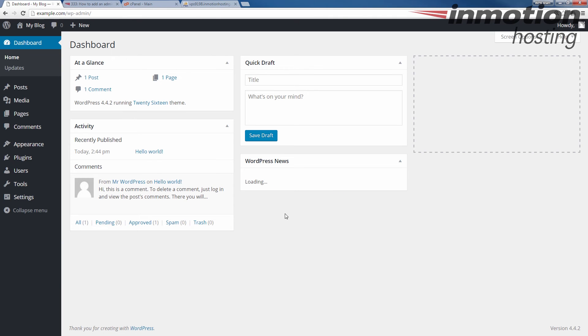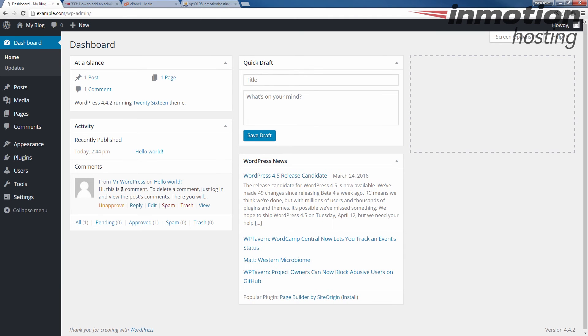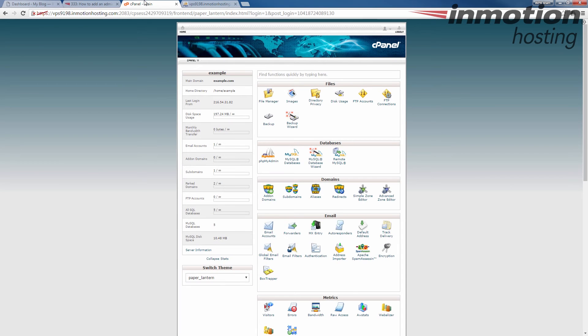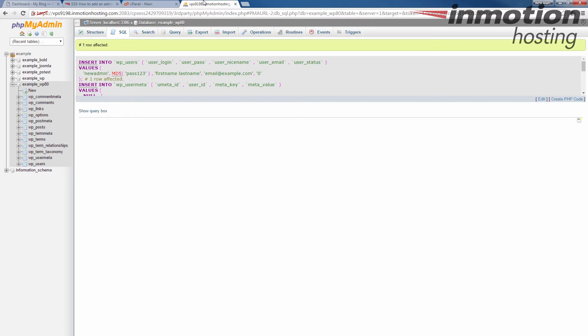And as you see, I logged in successfully with that new user. And I just want to show you one more thing.